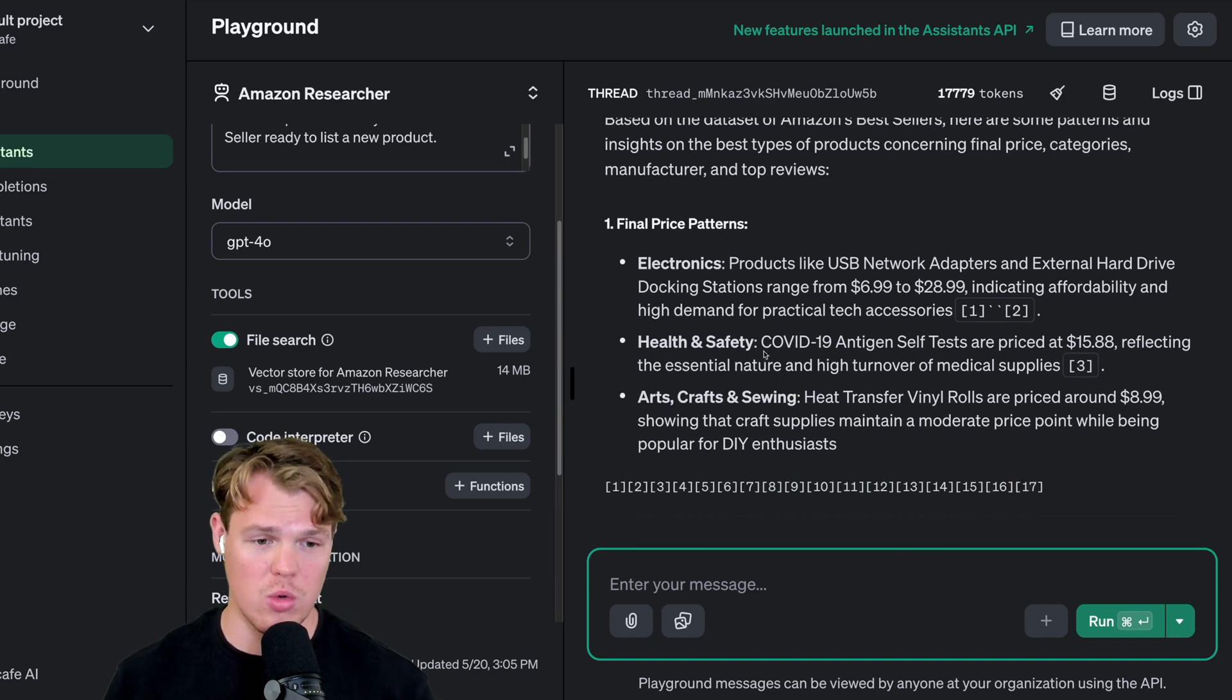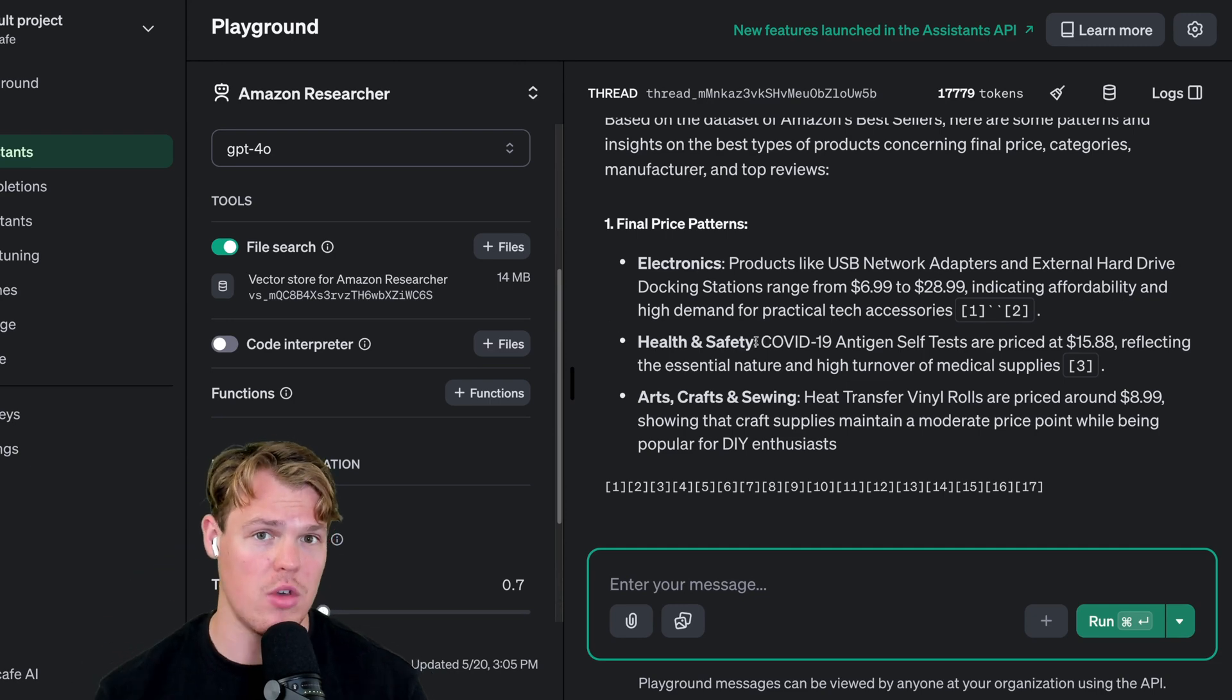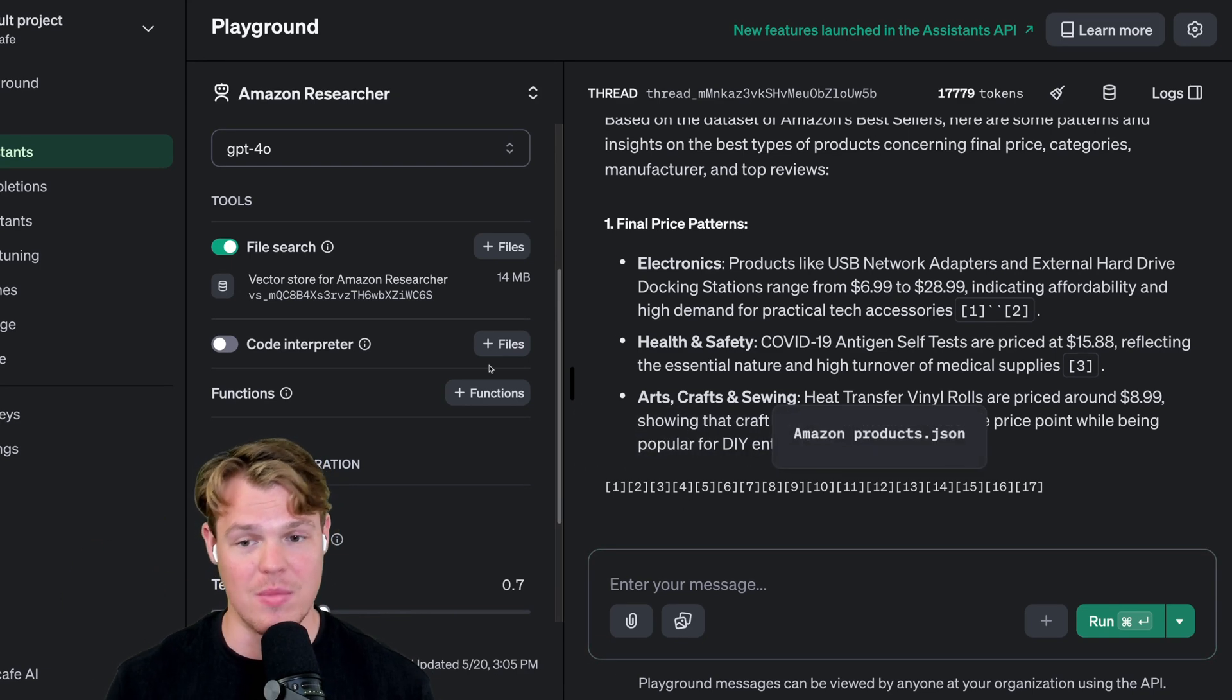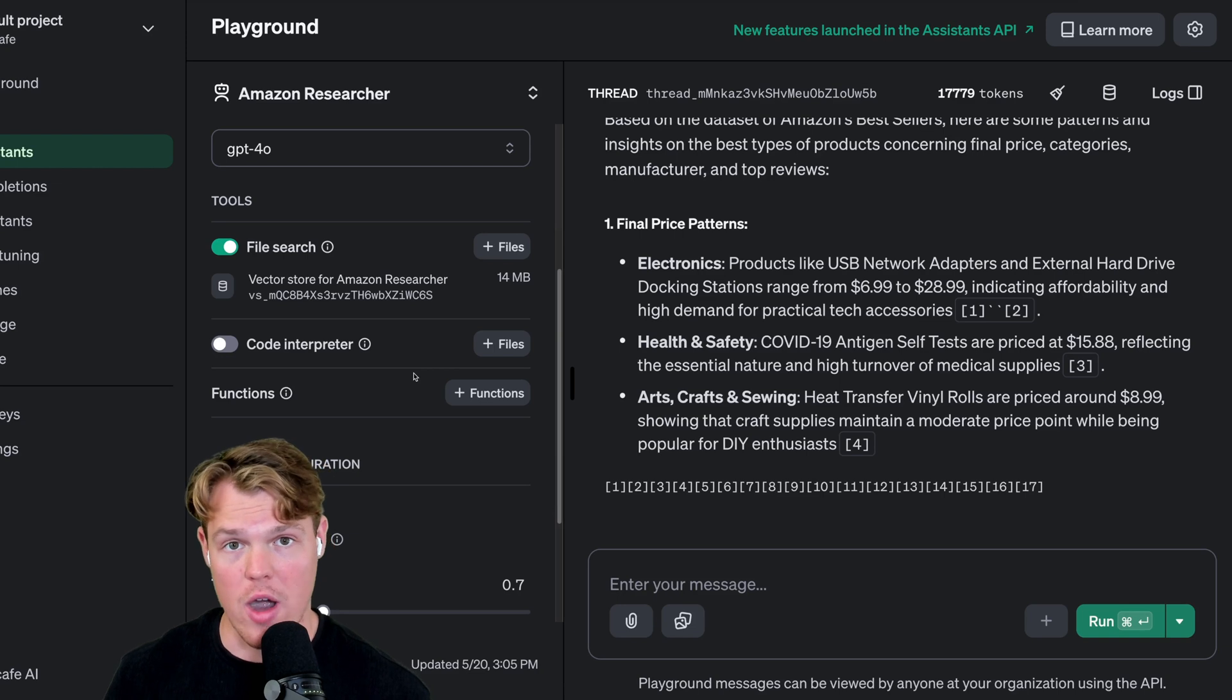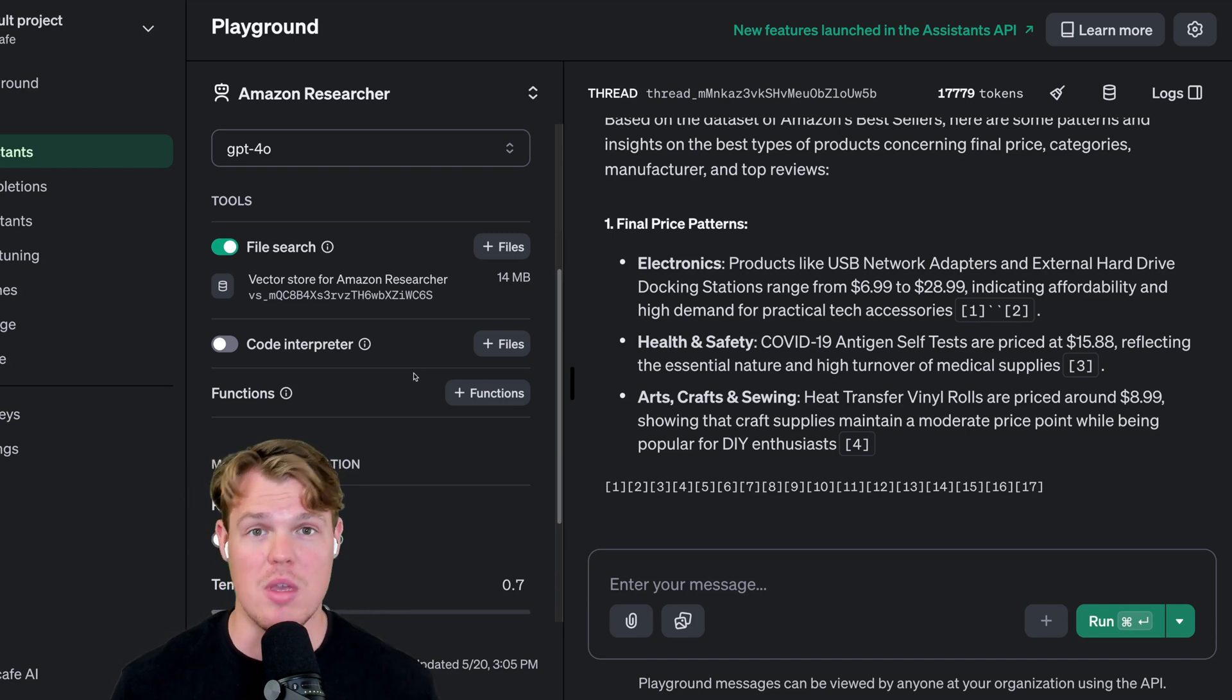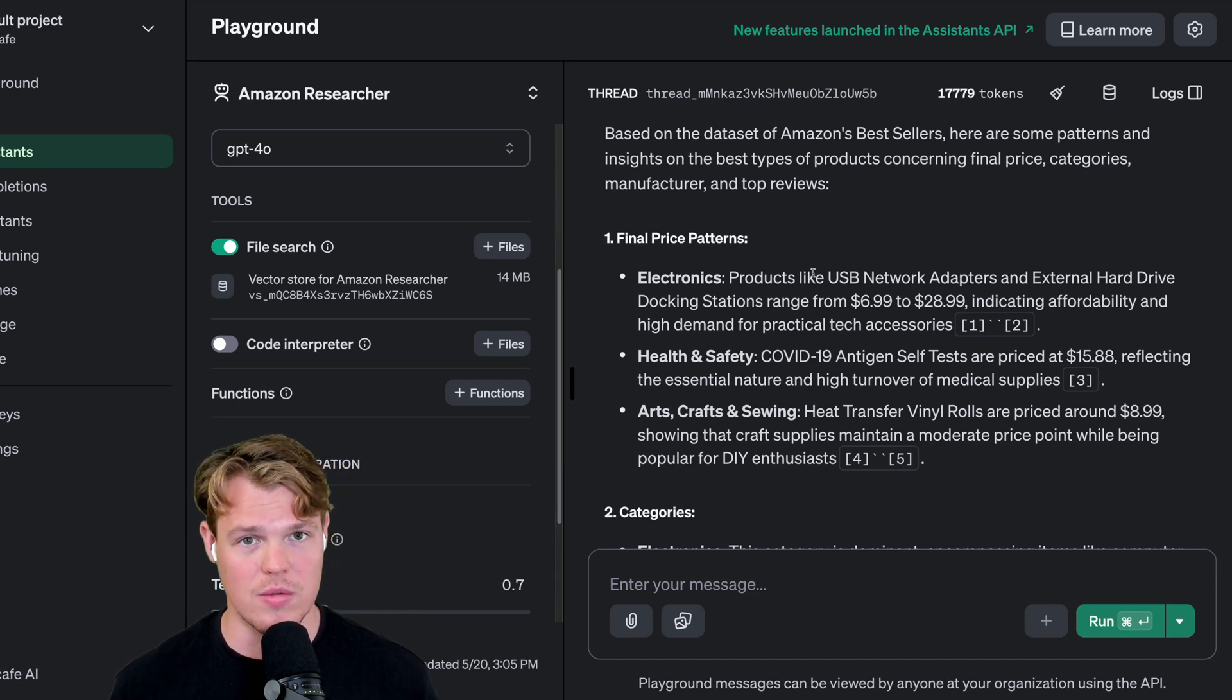From our directions, you can see it's already taking the initiative to proceed. It says Amazon researcher based on the data set of Amazon's bestsellers, here are some patterns and insights on the type of products concerning final price, categories, manufacturers, and top reviews. It's already going through all that information and printing it out. What's really cool - if you have multiple data sources that you connect to the assistants API, it will tell you where it referenced that piece of data. Right now we only got one data source, so every single reference is from the same data source. But if you had multiple JSON files, you'd be able to identify specifically where that point came from.